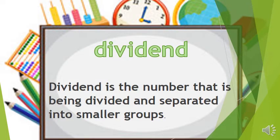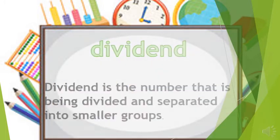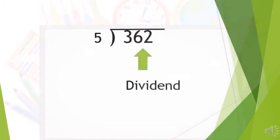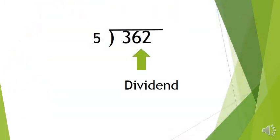Dividend is the number that is being divided and separated into smaller groups. Here is an example. 362 divided by 5. 362 is your dividend.